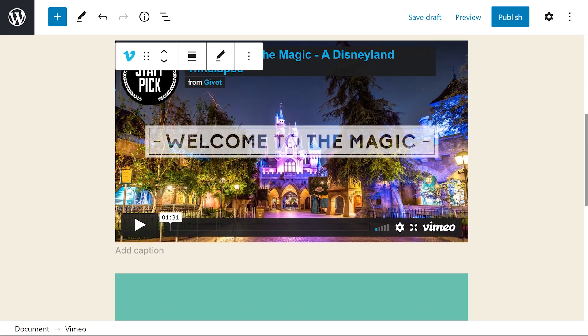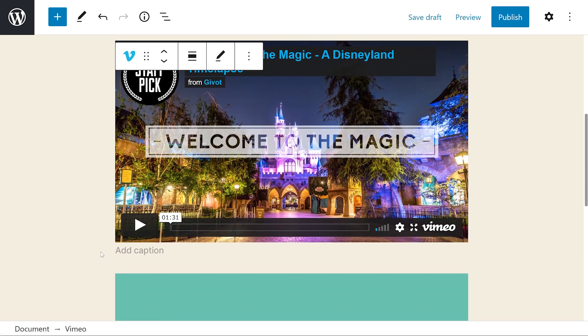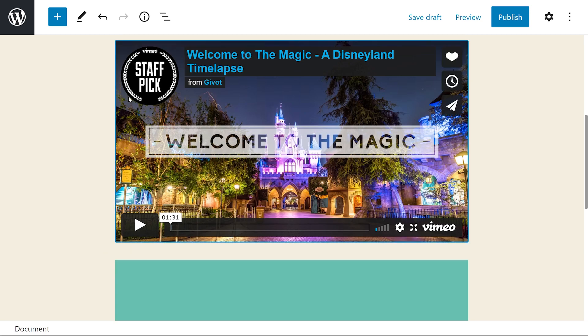If we scroll down here, we'll see an add caption section. So if you would like, you can actually add a caption to this video.